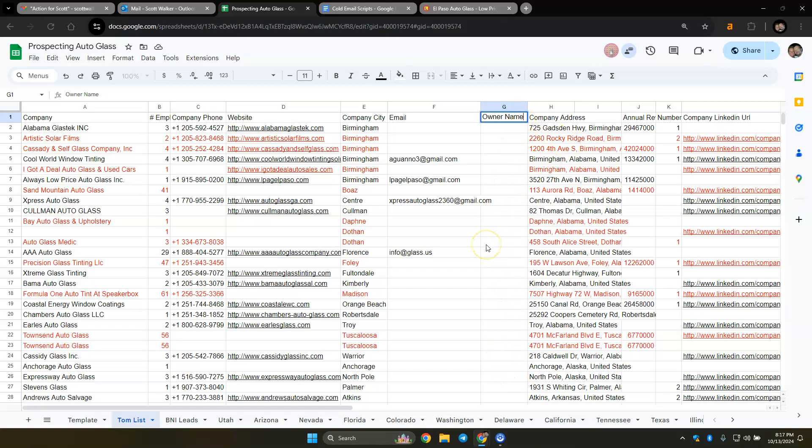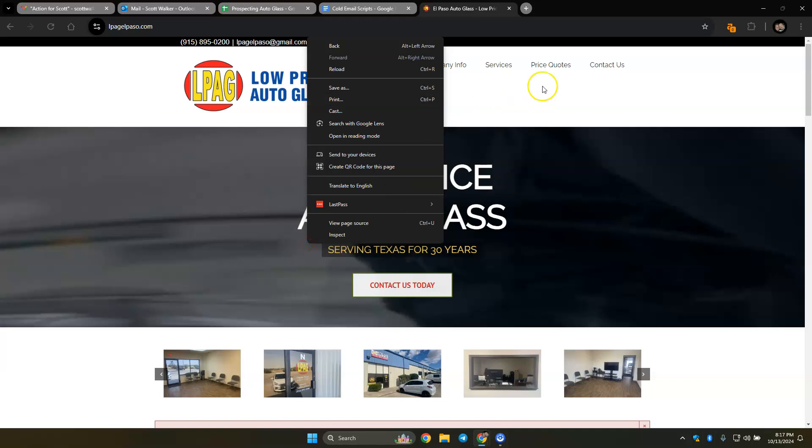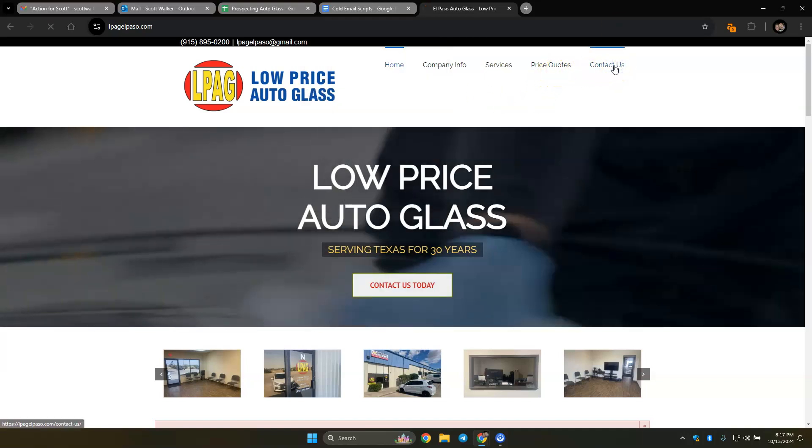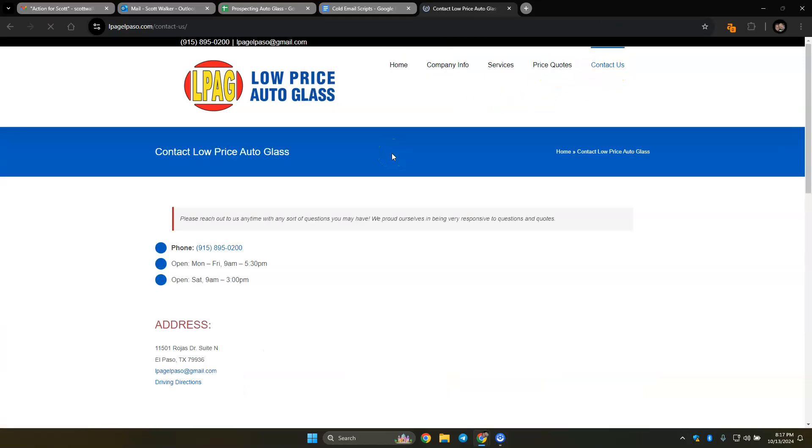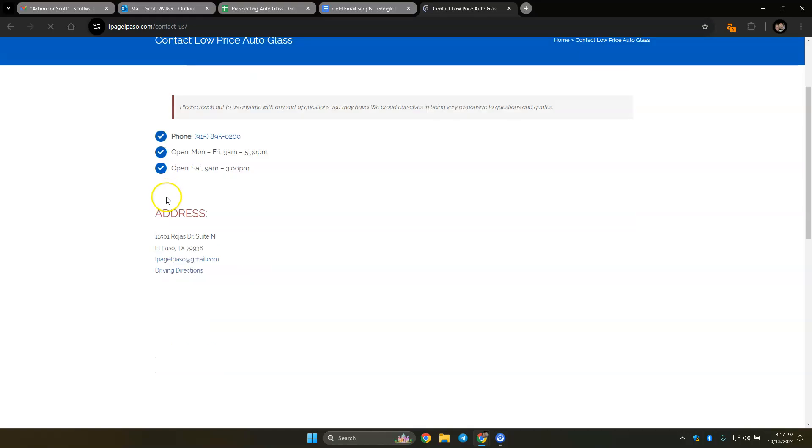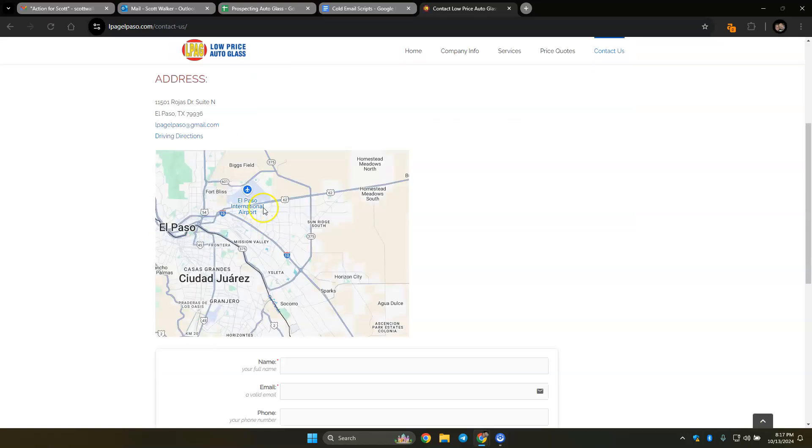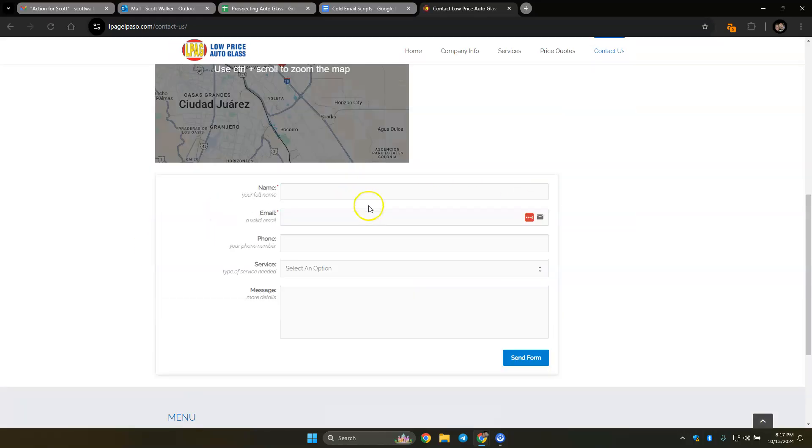One thing you could do is once you get like 20 or 30 ready, then you could just go copy paste, copy paste, copy paste instead of doing one at a time. Does that make sense? So here let me show you. We don't have the owner's name yet right, so when we go to this website you could go to the contact us.